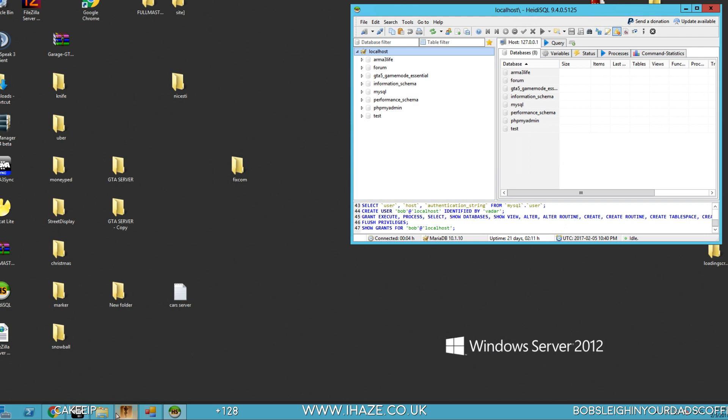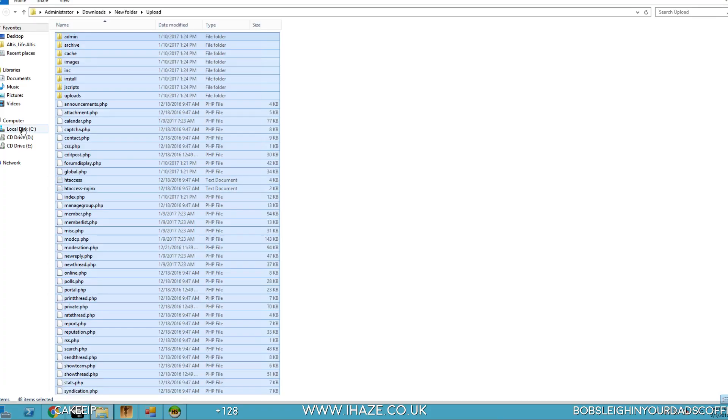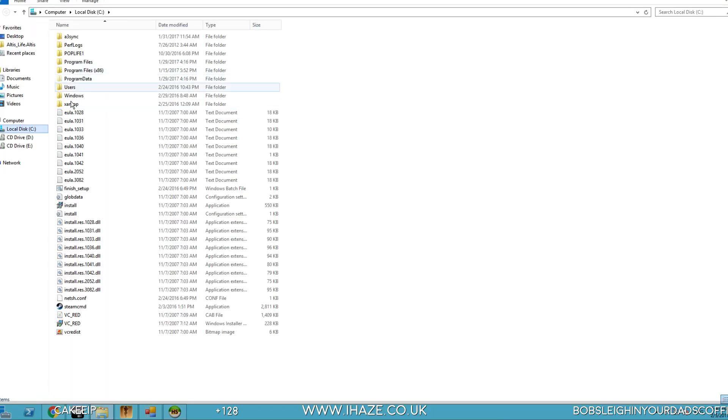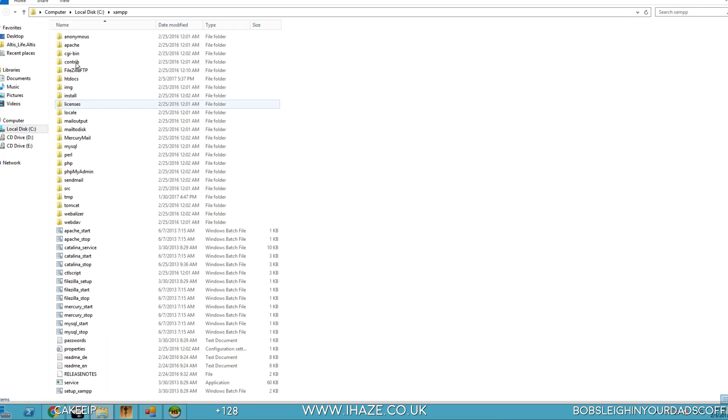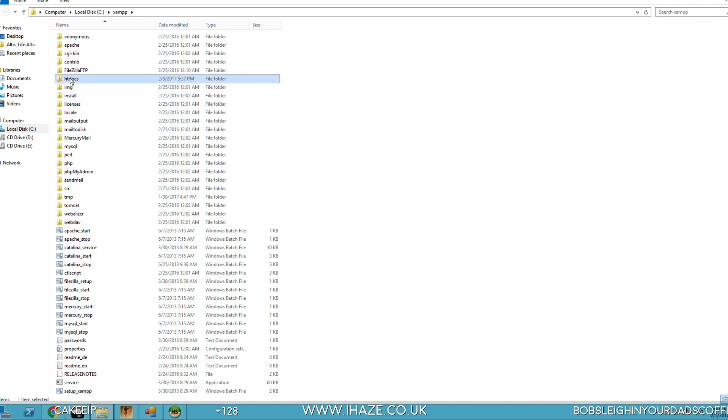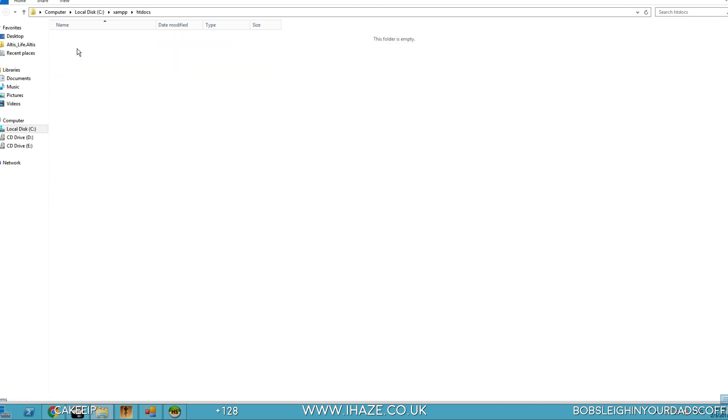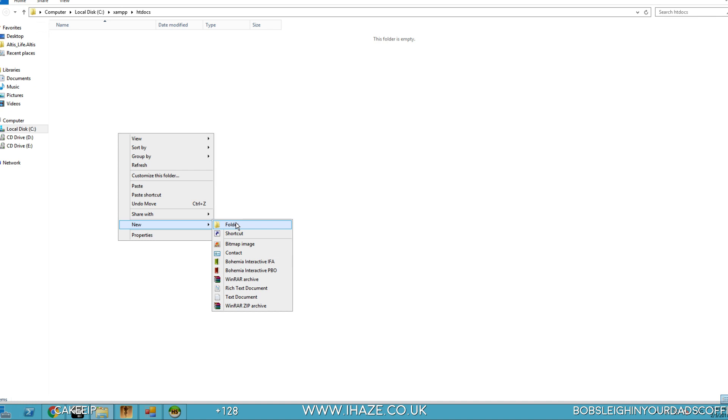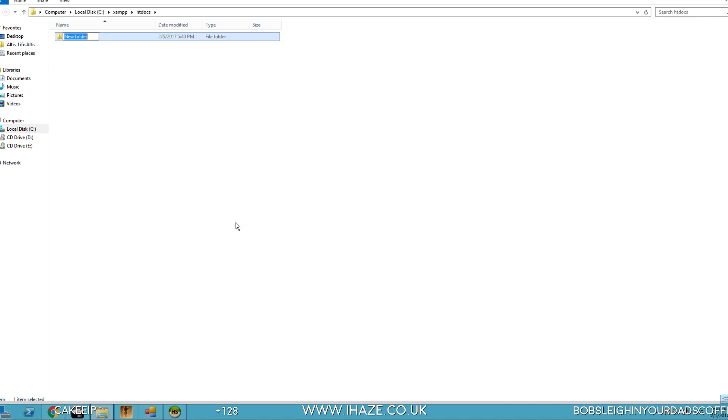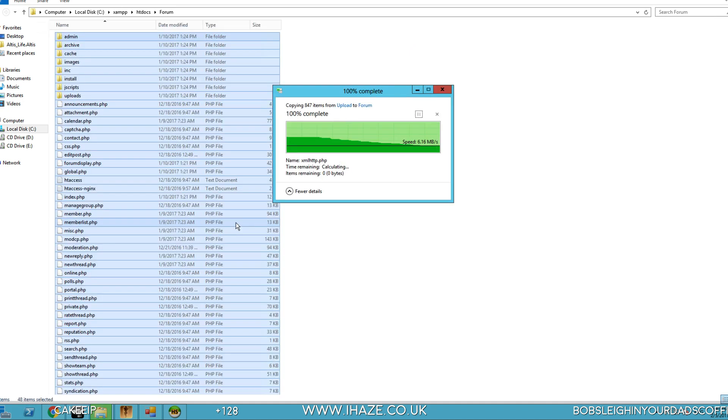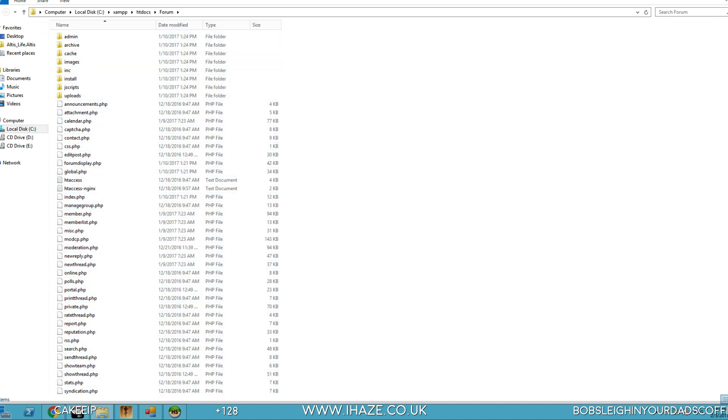Minimize that, and let's go to our C drive. Here we go. C drive, XAMPP, htdocs. In here, we're going to create a new folder called forum. And in here is where we're going to drop all them files. Happy days.